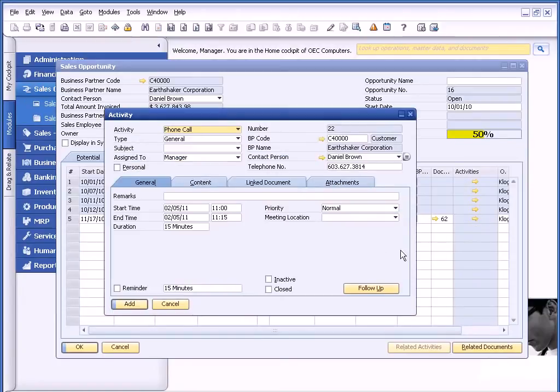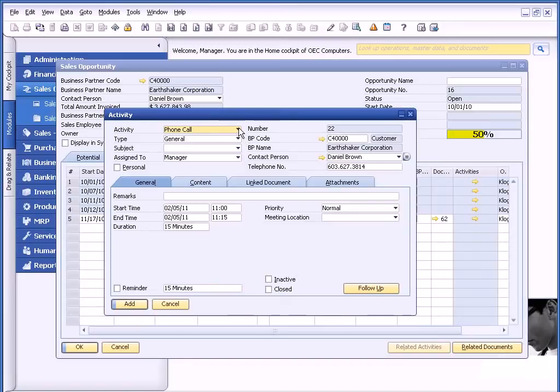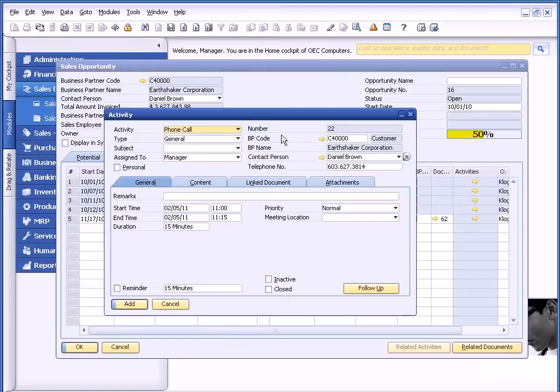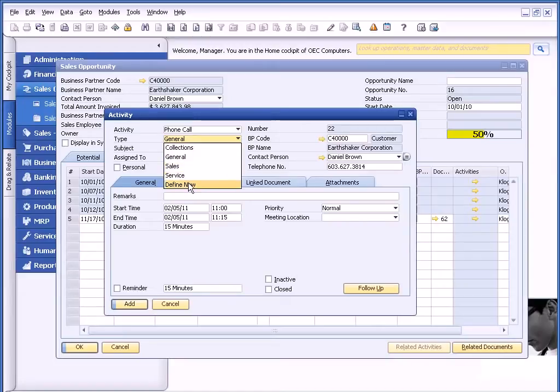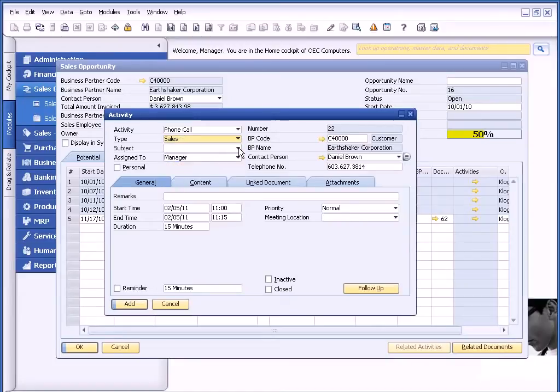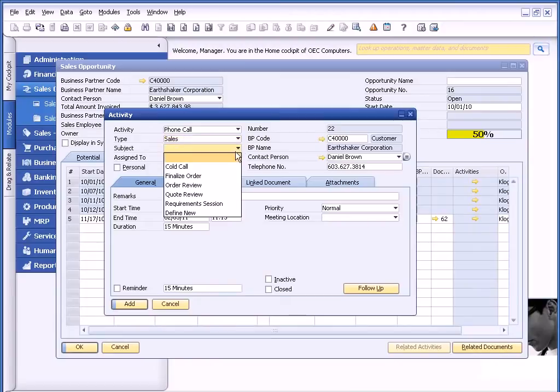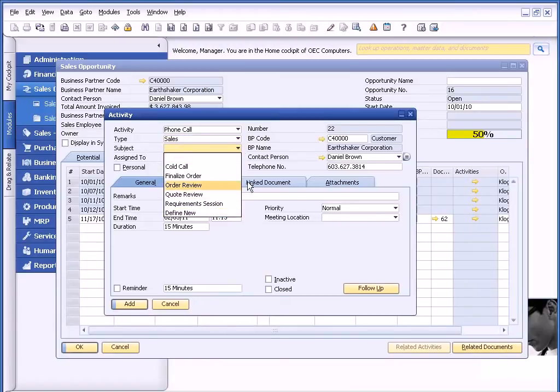So if I drill on this golden arrow, the activity is going to allow me to create whether a phone call, meeting, task, note, or otherwise. And whether it's a collections, general, sales, or service call. In this case, I'm going to do it as a sales call. But you'll note that you can identify these as well. I can identify a subject, so whether it's quote, review, or what have you. But you'll see it's again definable.